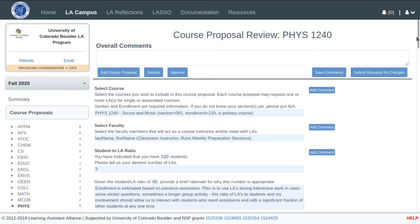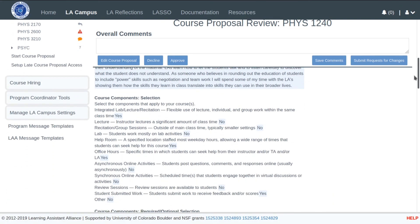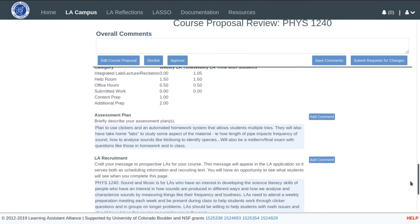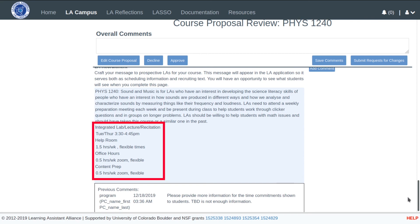When a proposal meets expectations, the program coordinator has the ability to mark it as approved. Going back to the program coordinator view, I will again review the modified and resubmitted proposal. As you can see, the requested changes from earlier have been made, and the proposal can now be approved.